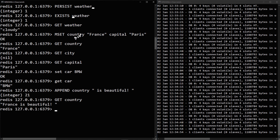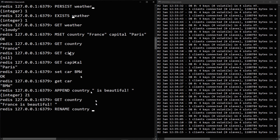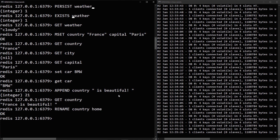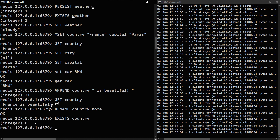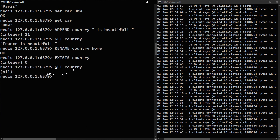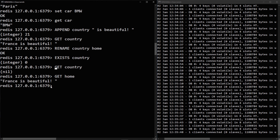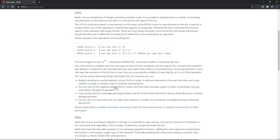You can rename keys using the 'RENAME' command — for example, 'RENAME country home' changes the key from 'country' to 'home'. After renaming, 'EXISTS country' returns 0 and 'GET country' returns nil. But 'GET home' returns 'France is beautiful'. All these commands are documented in the Redis documentation, where you'll also find commands like APPEND, GETRANGE, INCR, and DECR.